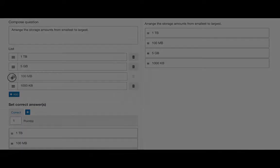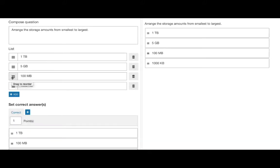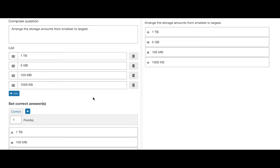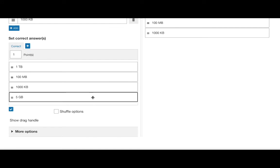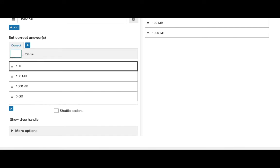Once you are happy with that, we can scroll down to the scoring section to validate the question. Begin by entering in the amount of marks to be given for this question.